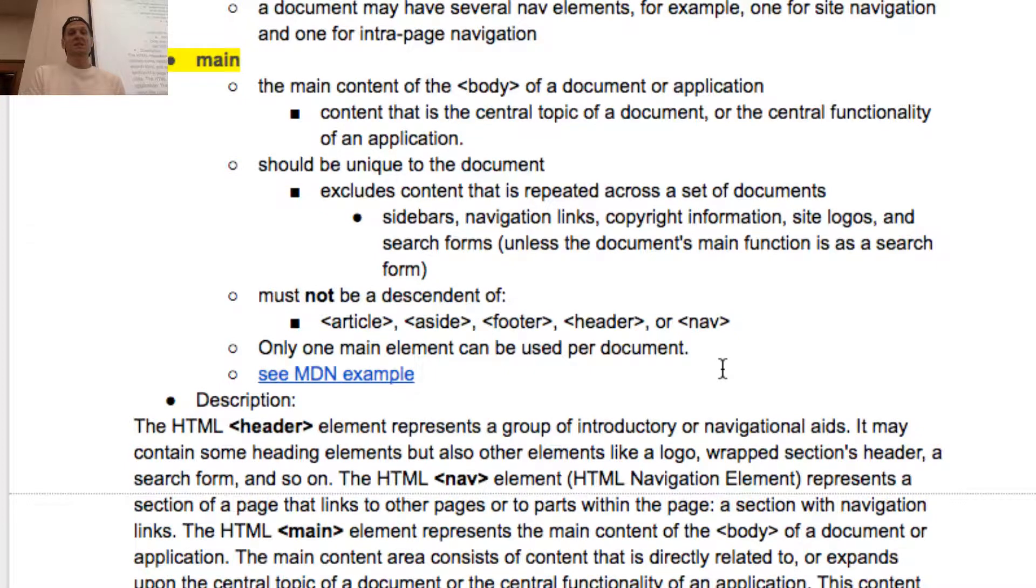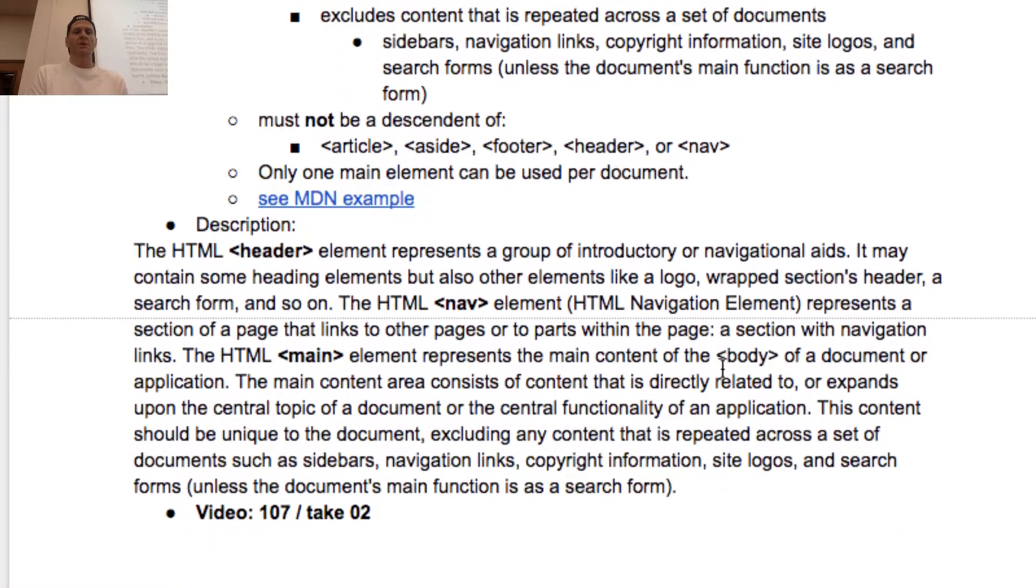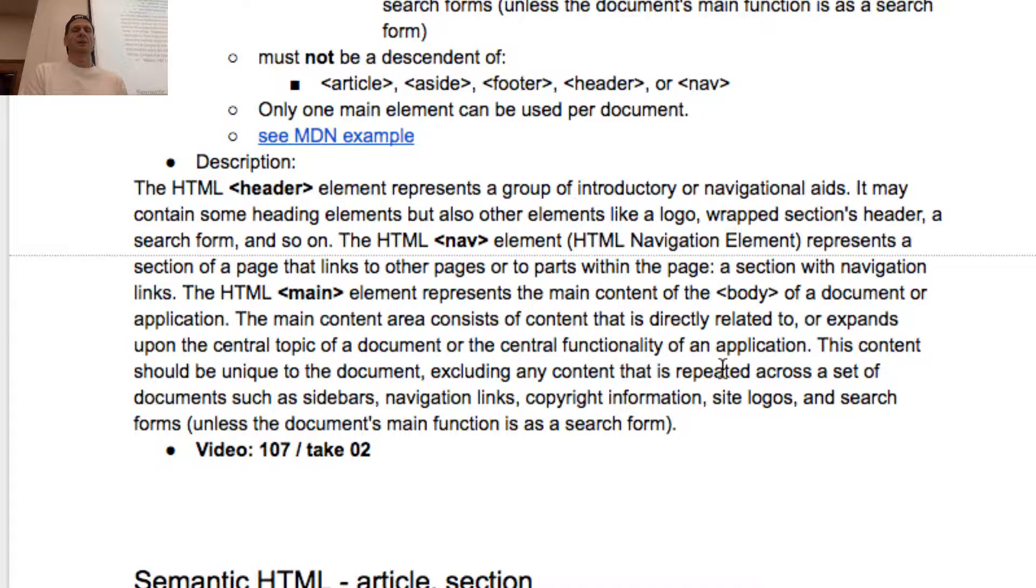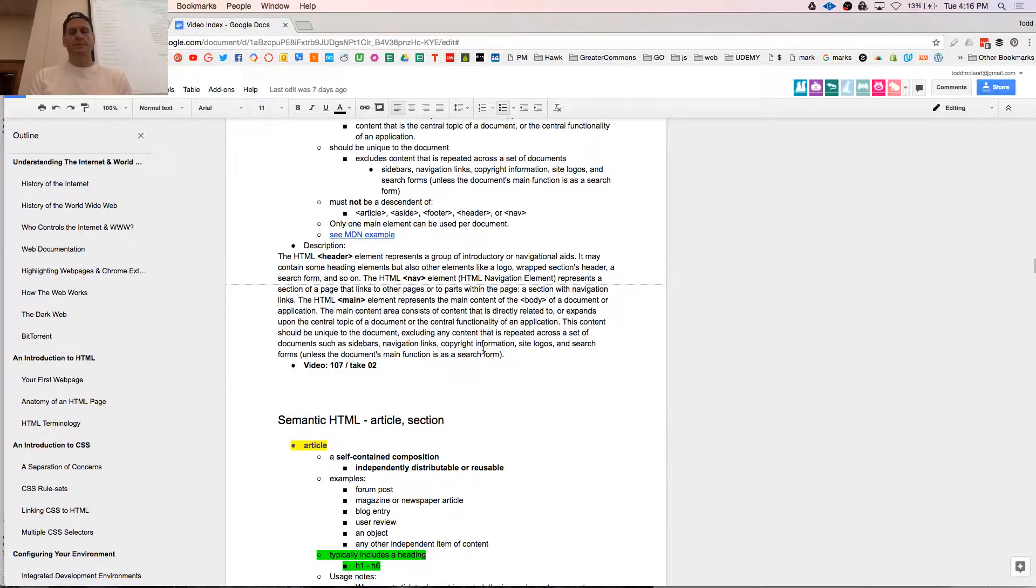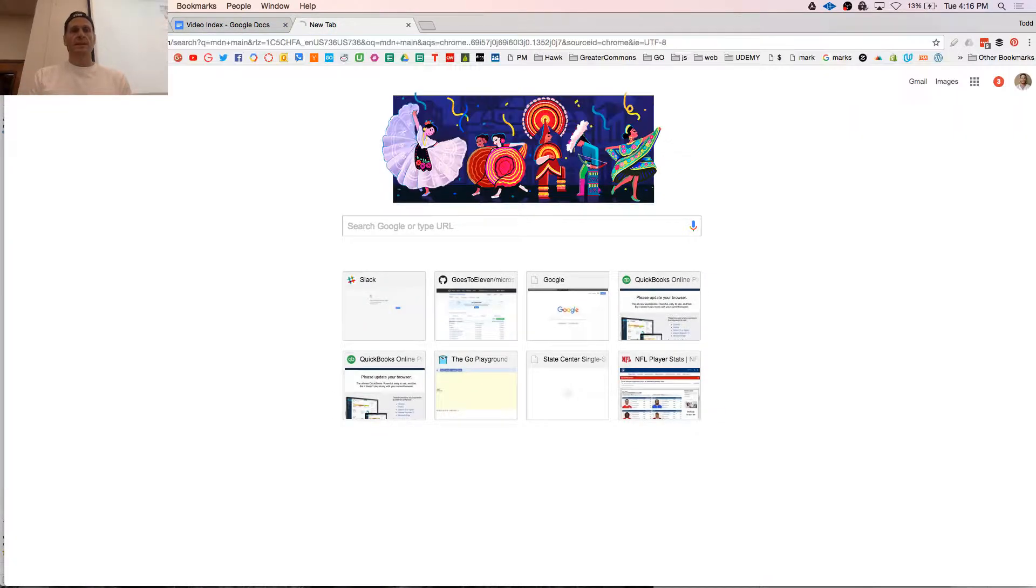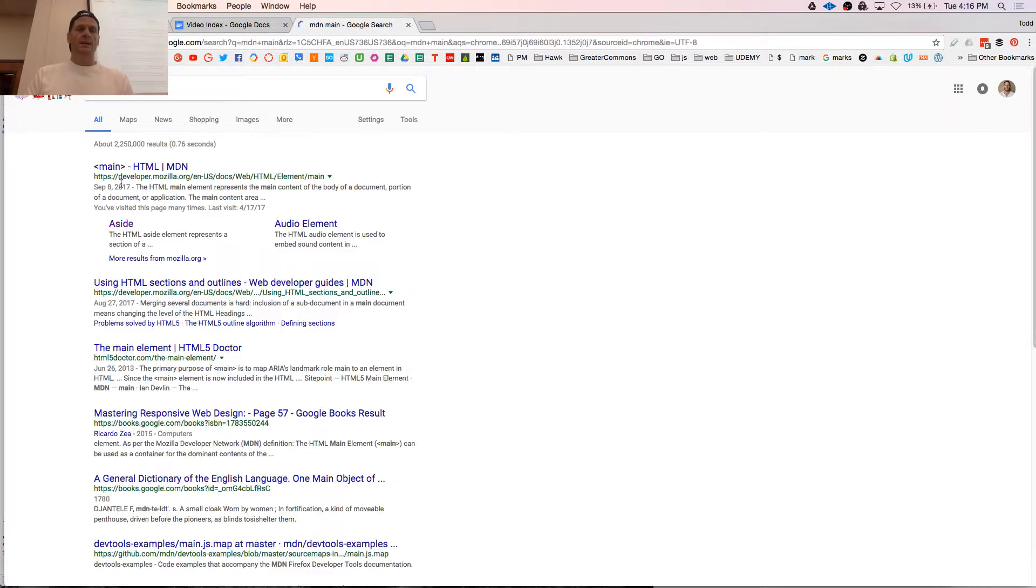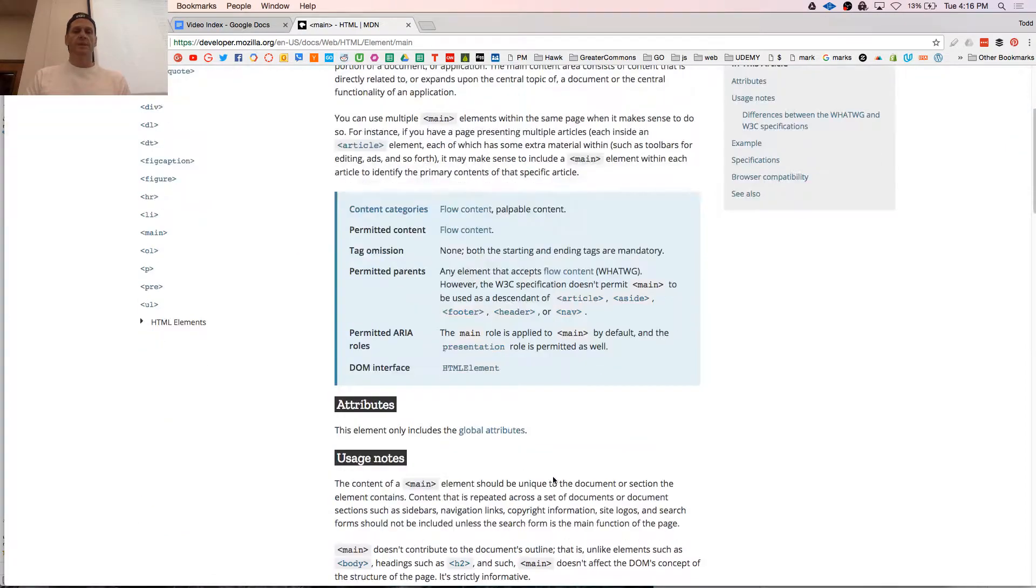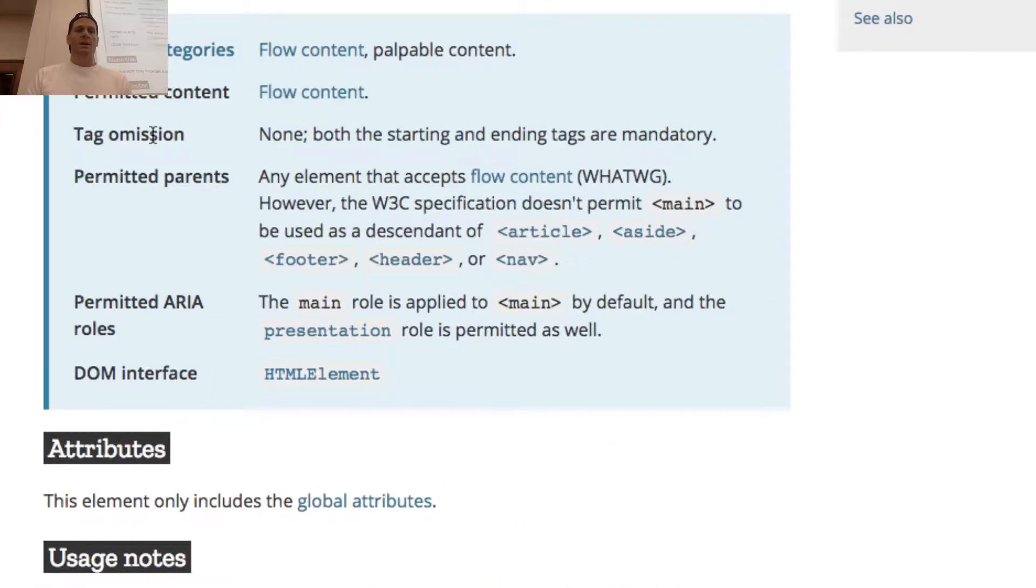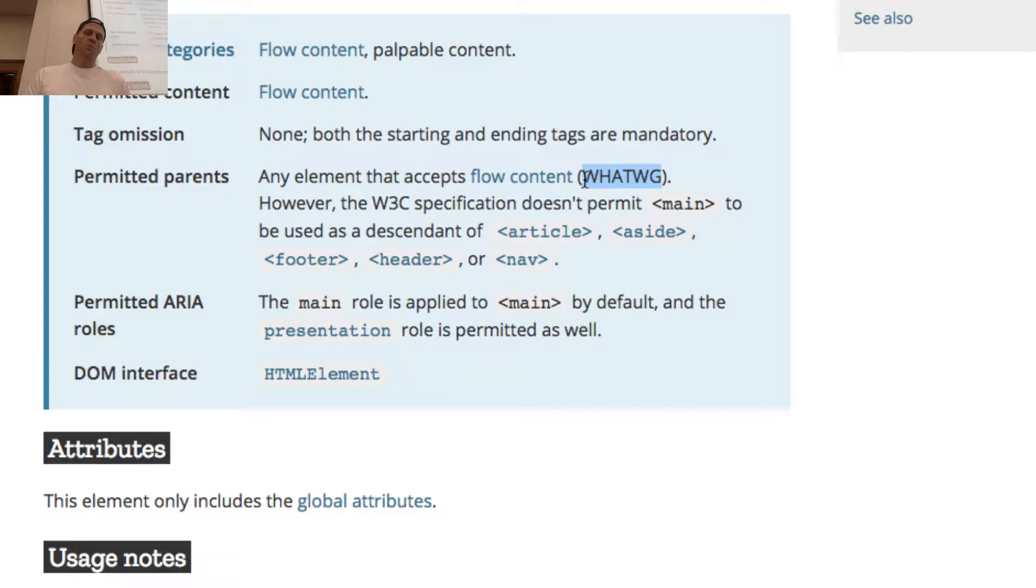Must not be a descendant of article, aside, footer, header, or nav. Can't be a descendant of any of those. So if we go to MDN and look at that documentation, permitted content flow, permitted parents any element that accepts flow according to the Whatwig, the working group.